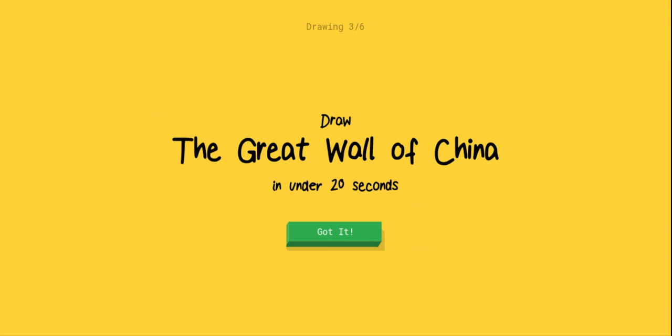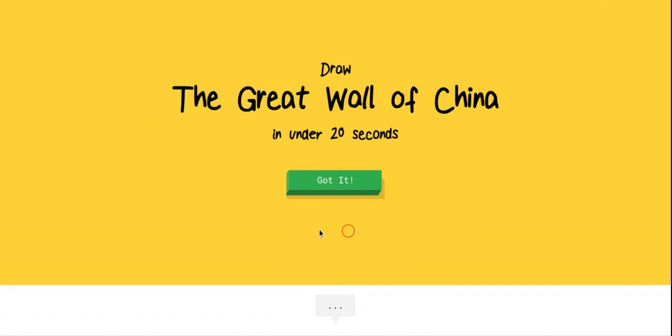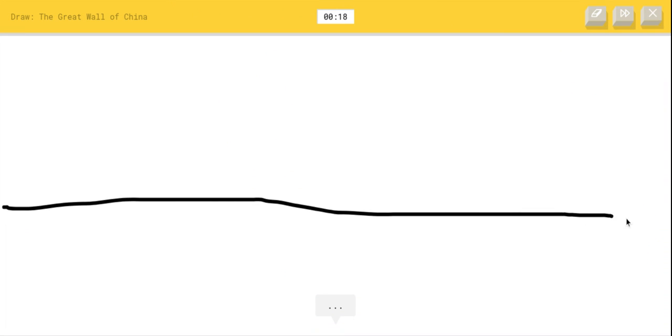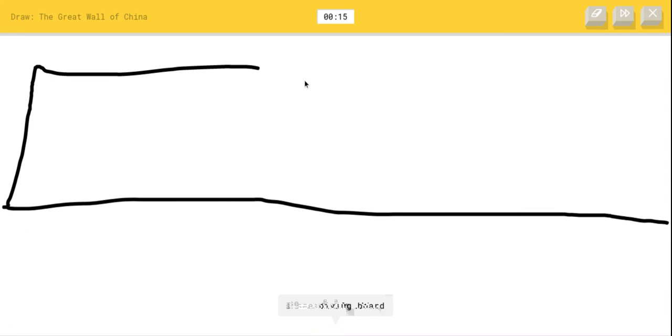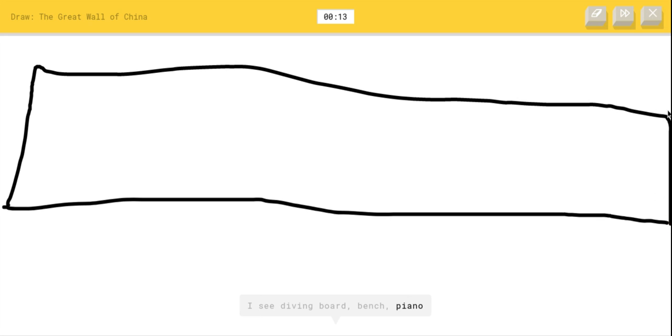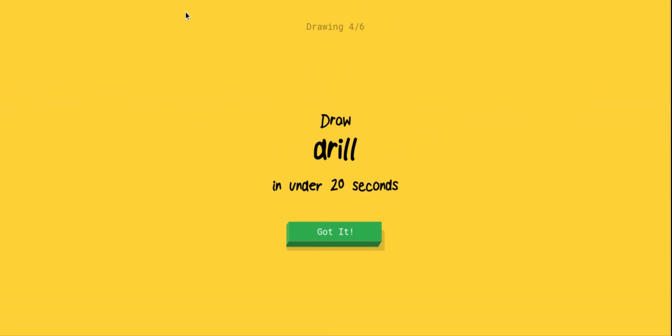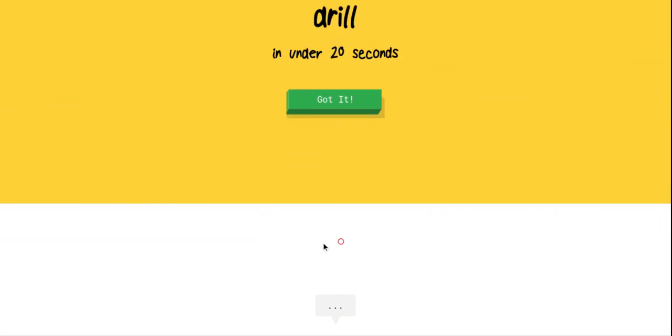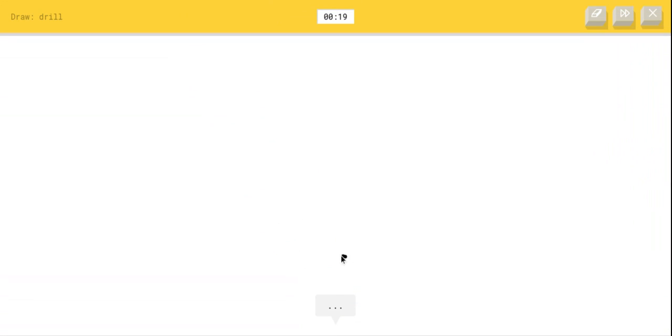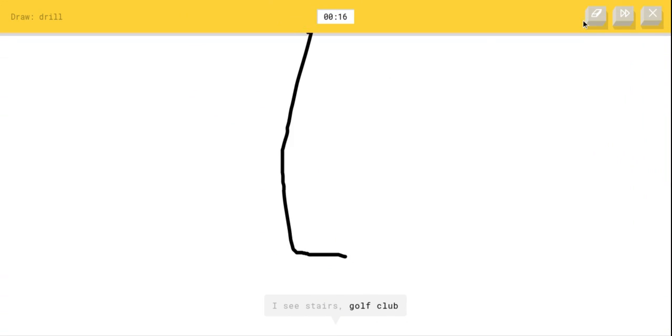Great Wall of China, you expect me to draw that? All right, I'm gonna make a line. I see diving board or bench and then piano or pool, I see belt, garden, marker. Oh, I know it's the Great Wall of China. She got it, let's go. A drill. Dang, okay, this is - club or matches. I see line or hockey puck or floor lamp or diving board, I see streetlight. Oh, I know it's drill. Well, she got it, wow.